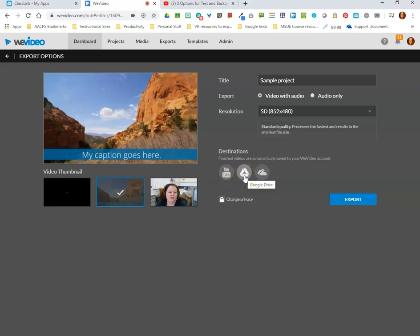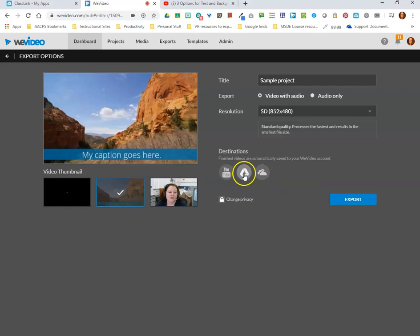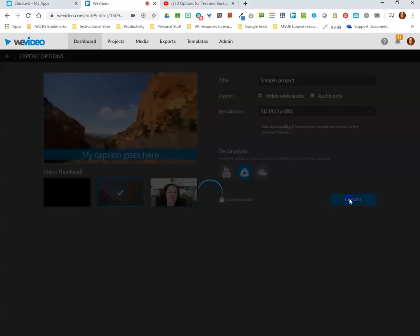The other two options we have here are our AACPS Google Drive or our OneDrive, and again those are great if you plan to share this with teachers or students. So I'm going to select Google Drive and then I'm going to click export.